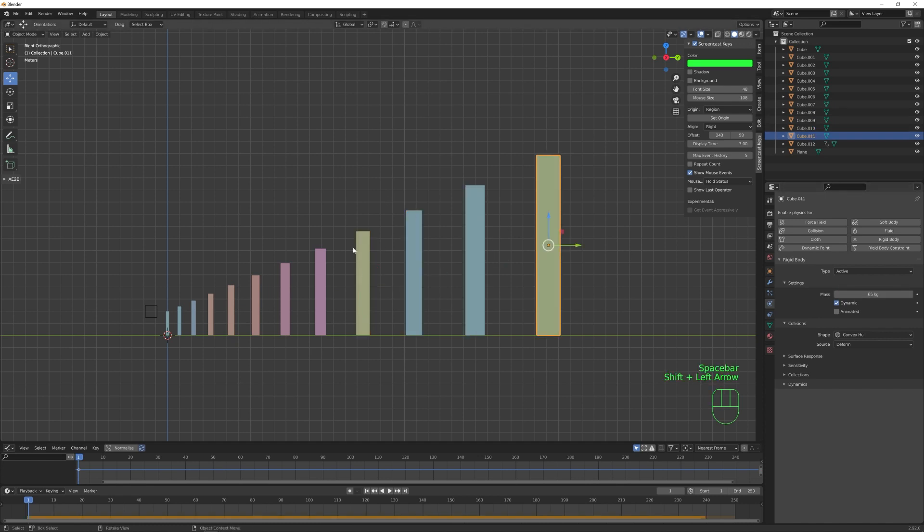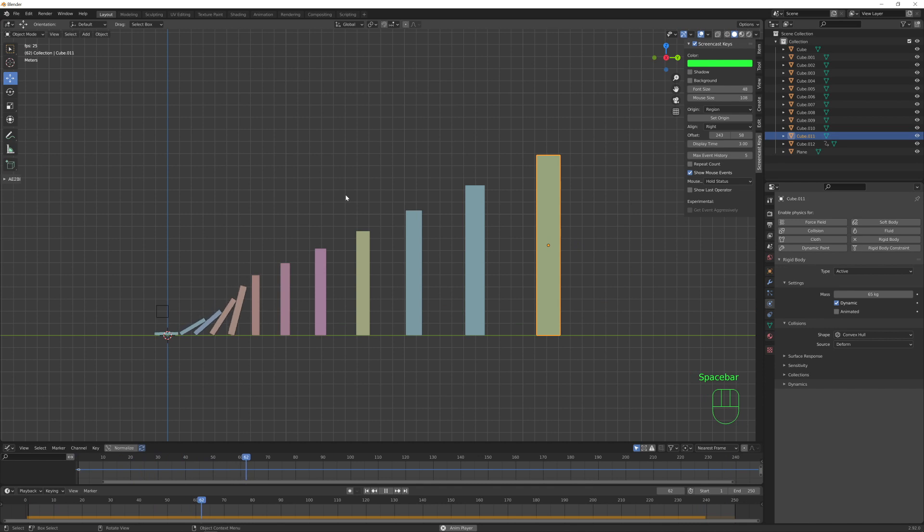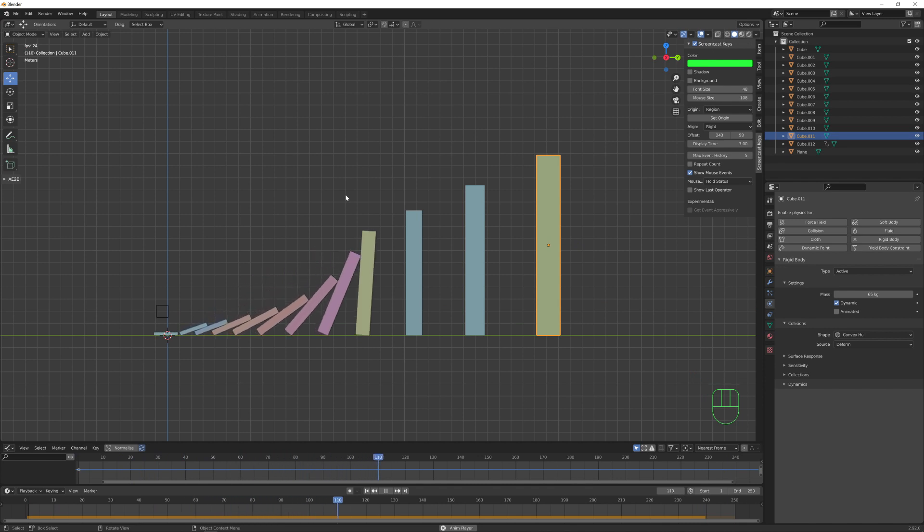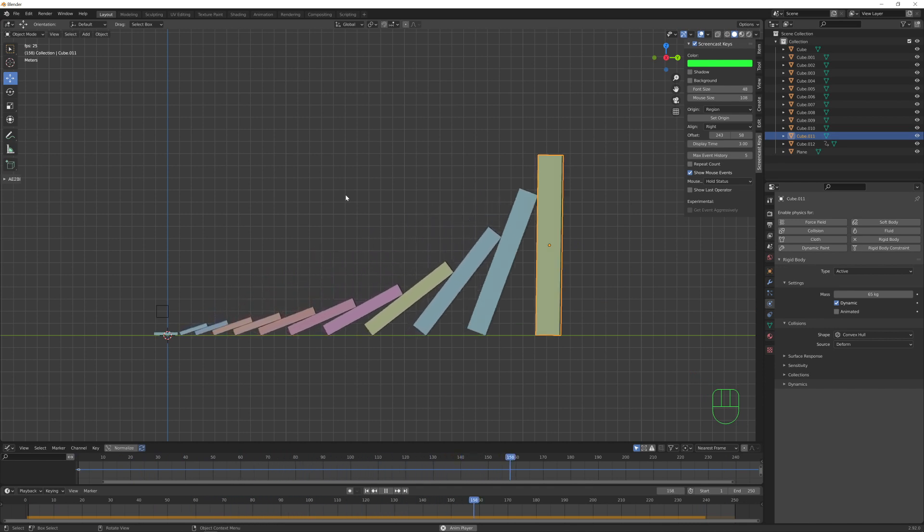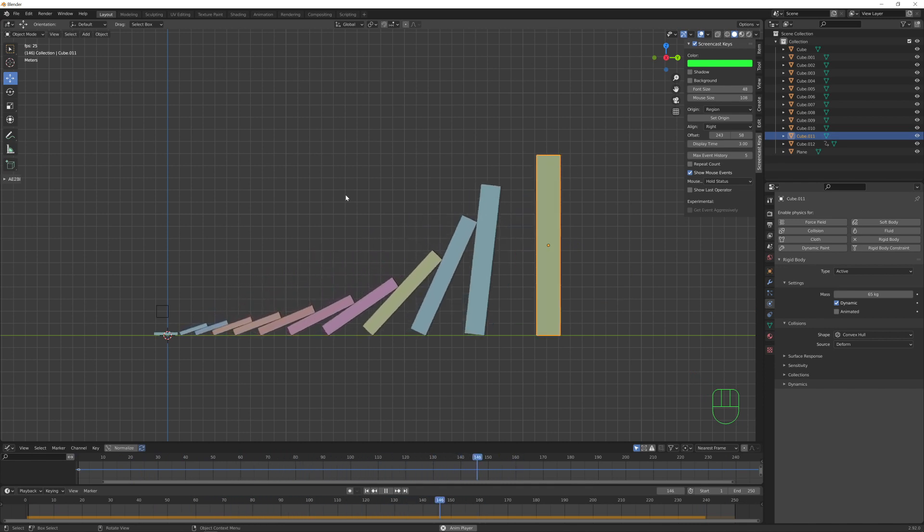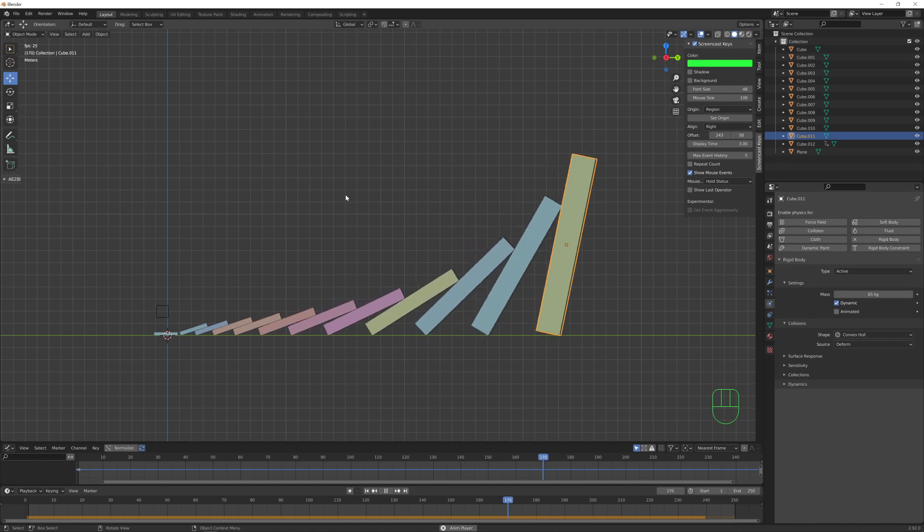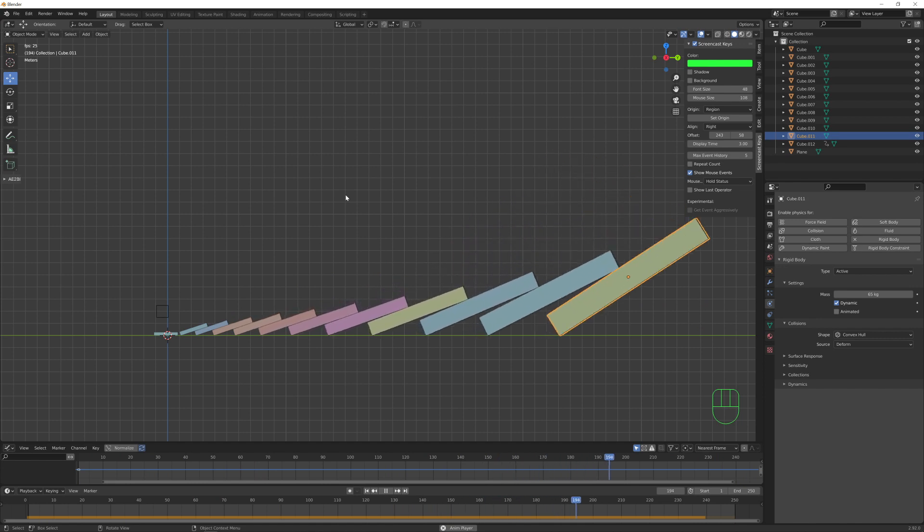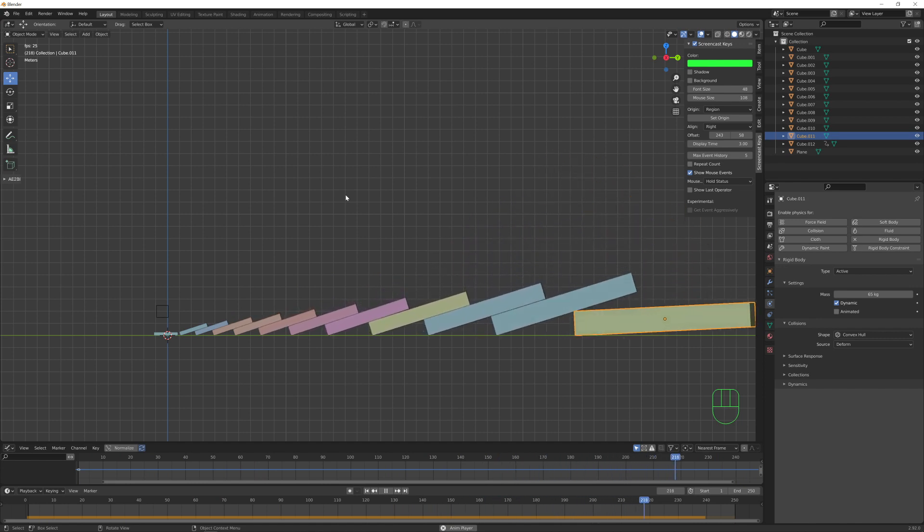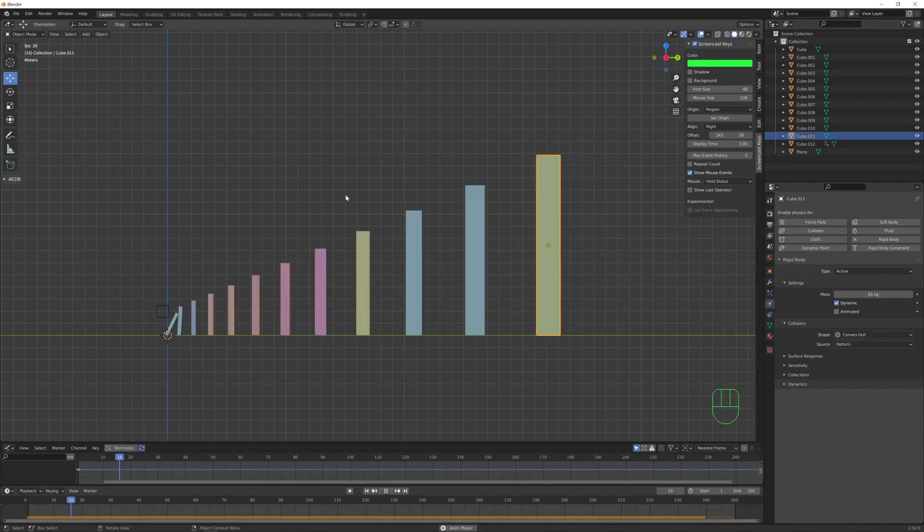Okay, if we play now our simulation, you directly see that it takes longer to complete. And that's because the bigger pieces are heavier and then slower to move.